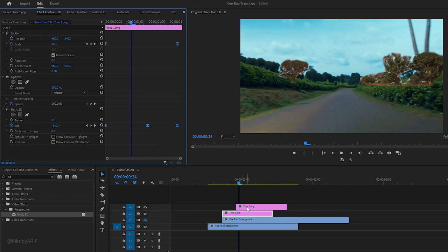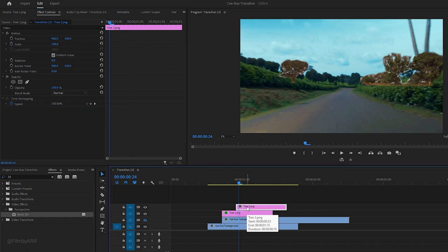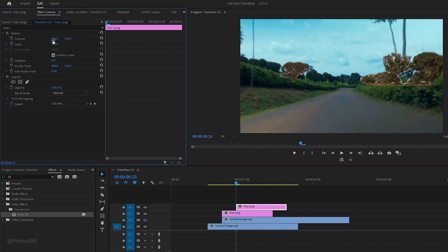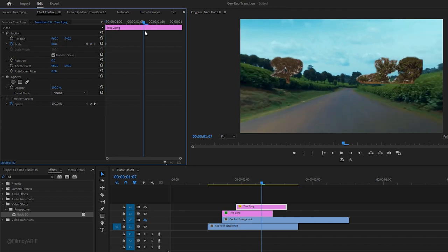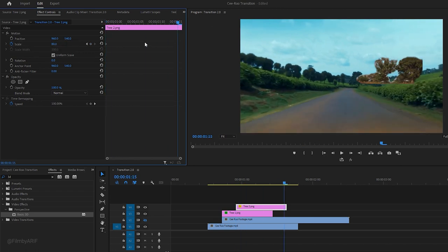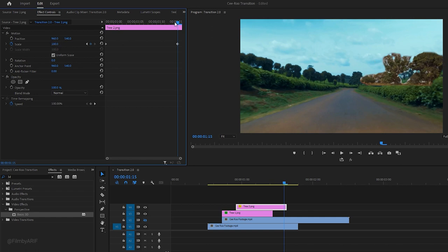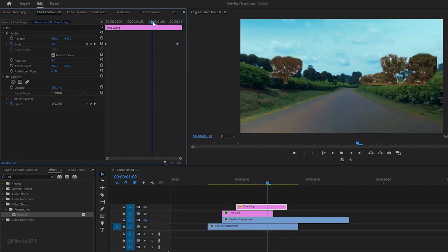Now let's apply the similar animation to the fourth track. First of all, highlight it and move to the effect controls. Add a keyframe of scale with a value of 80 at the beginning. Go to the end of the freeze frame and set its default value. You will see the animation like the first one.